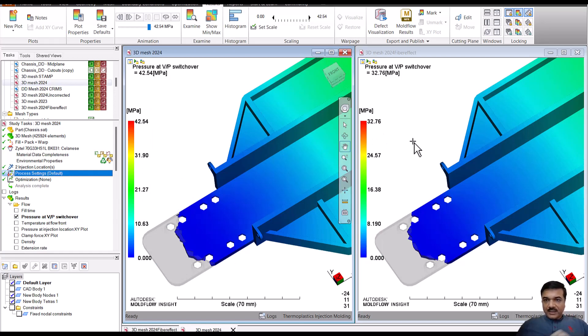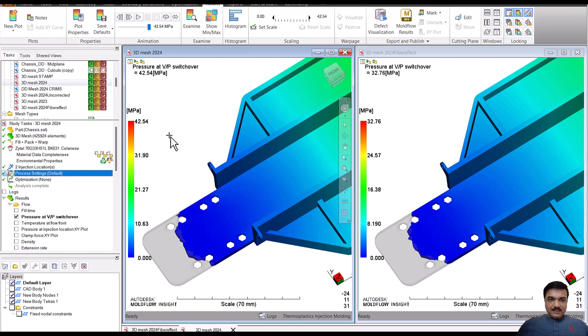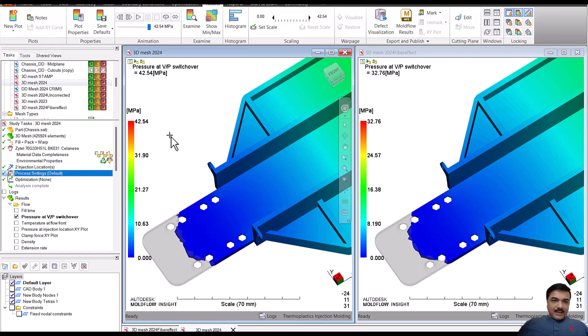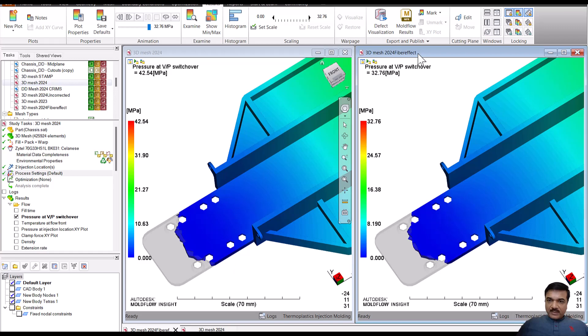The difference in the pressure values though. Now in the case of the fiber effect, the pressure is almost 10 MPa less than with the no effect.